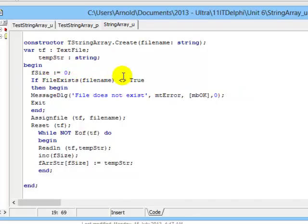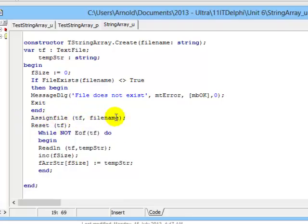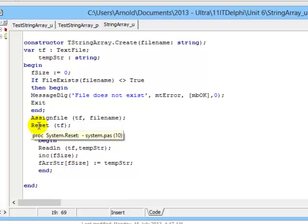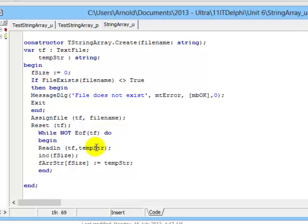In these few lines, I test whether the file name actually exists. If it's true, then we can continue, and if it's not, we'll exit with this message. Assuming it's true, we assign this text file variable to the file name that came in as the parameter. Then we reset our file access variable or our text file variable tf so that my file pointer is now at the top of the file. Reset, if you remember correctly, opens the file and puts the pointer right at the top so that it can be read.